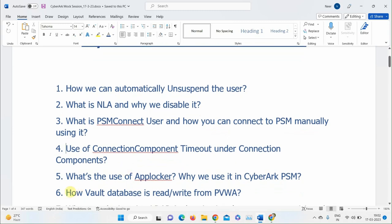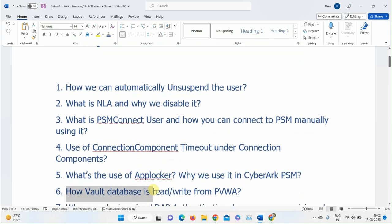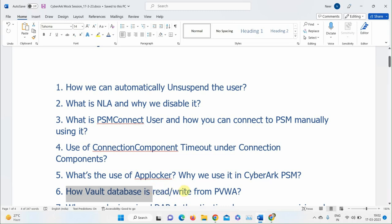The Vault database answer was correct: the Logic Container service handles all read and write operations for the Vault database. If the Logic Container service is down, PSM, CPM, and PVWA will not be working — they will give an error.